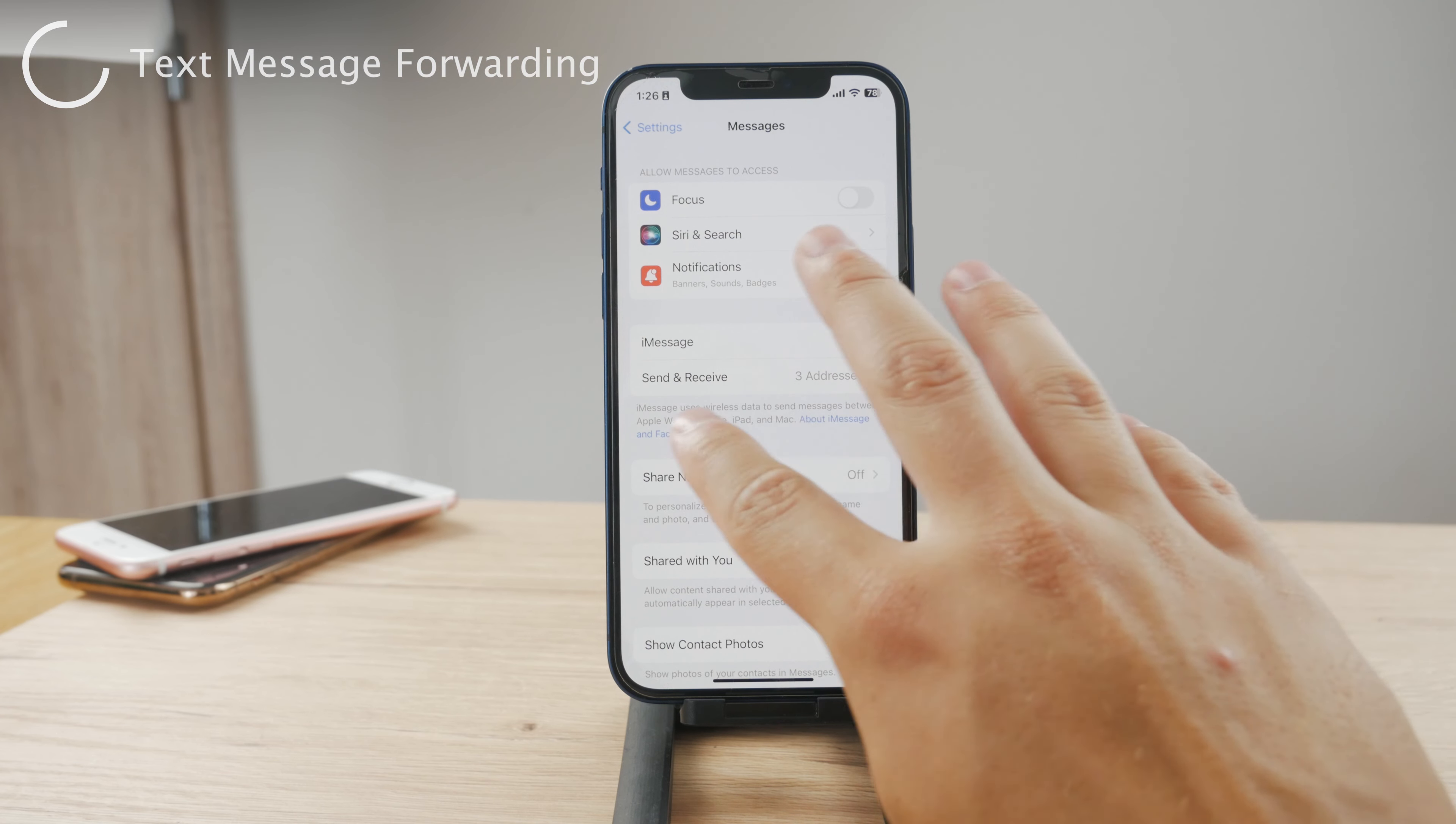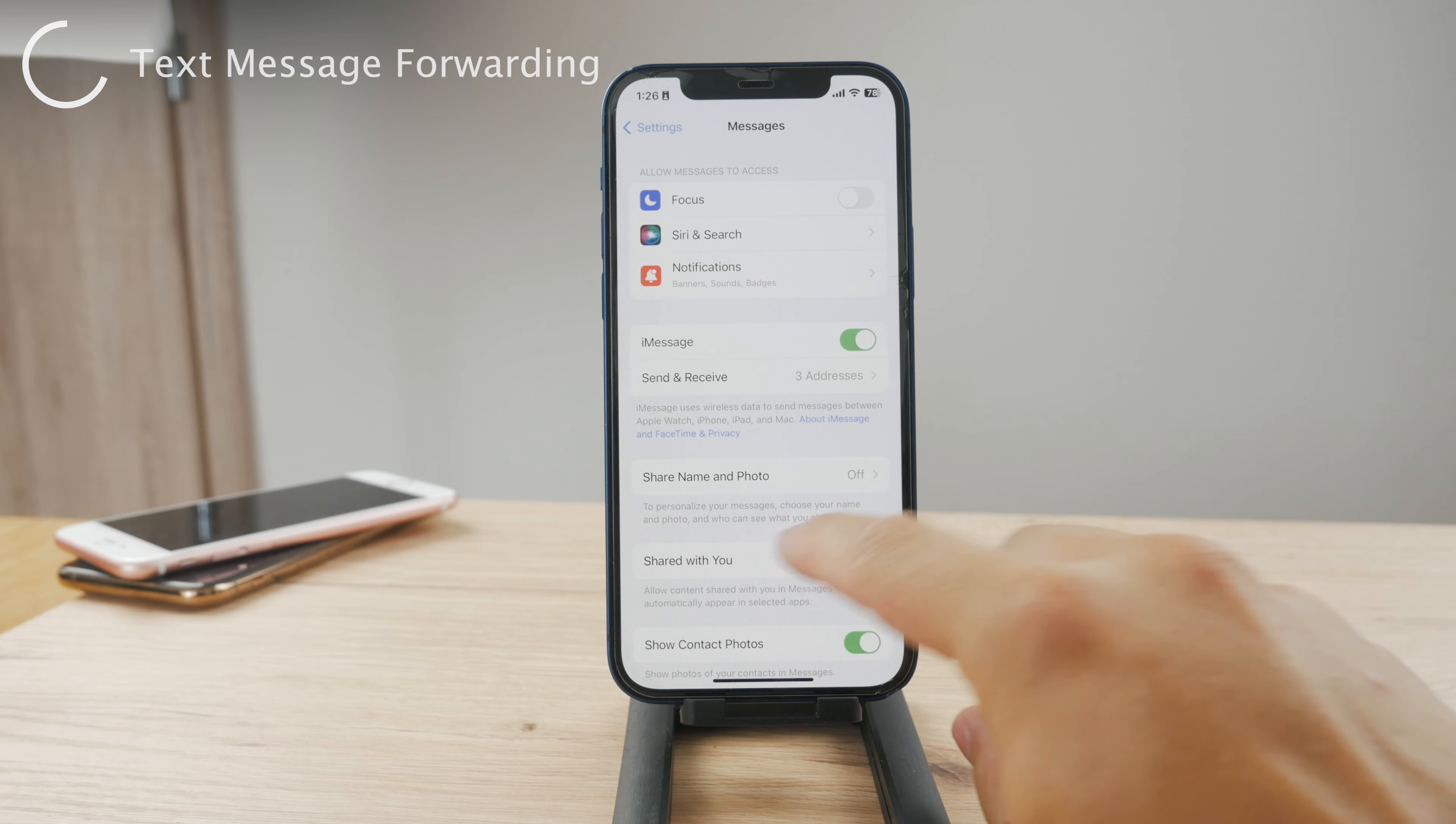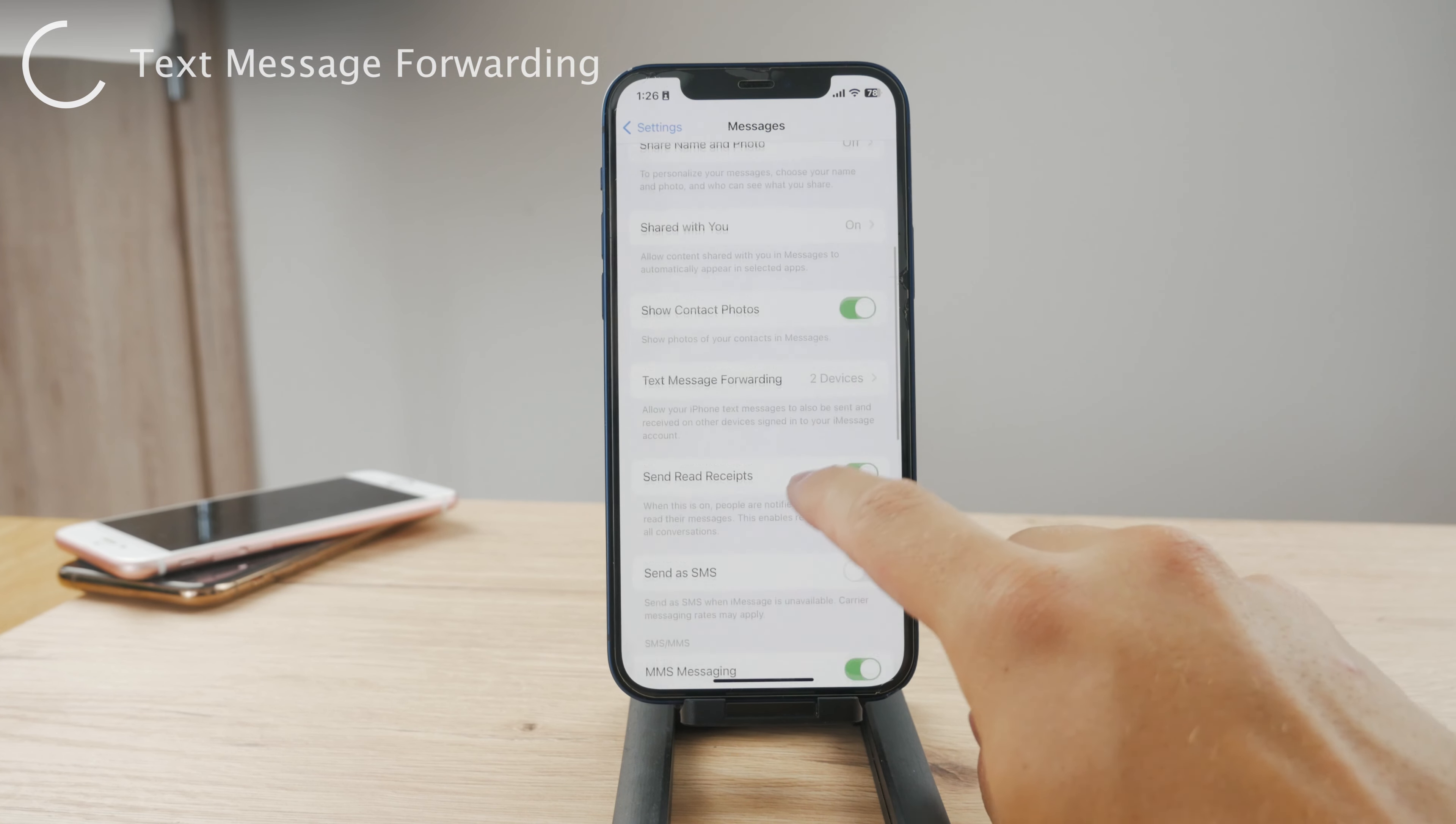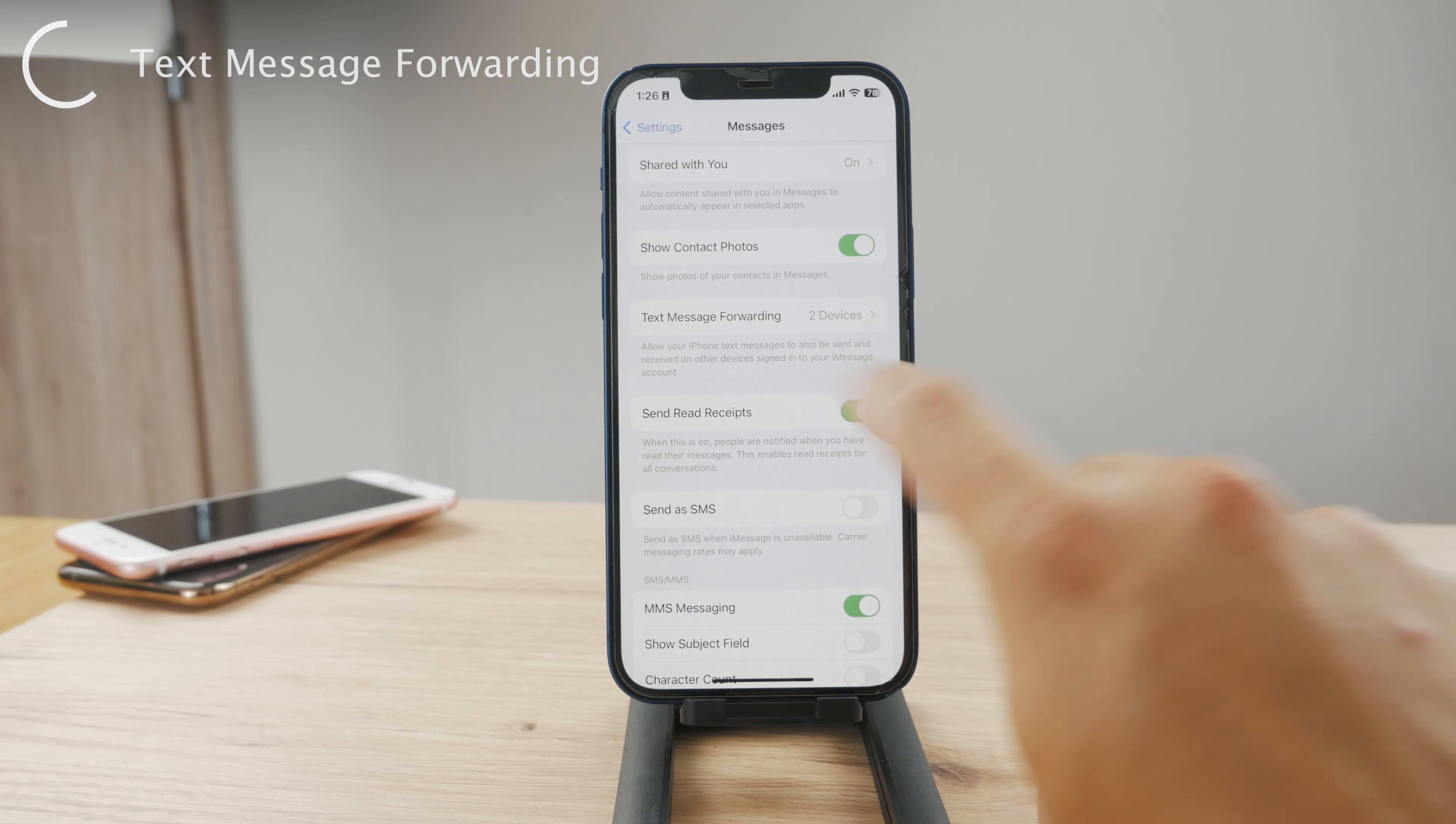And you have some different things: you can send and receive, how many addresses you have. But if you scroll down a bit more, you have text message forwarding.